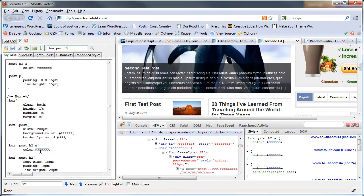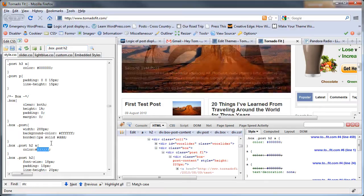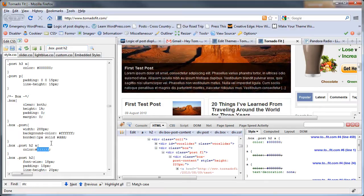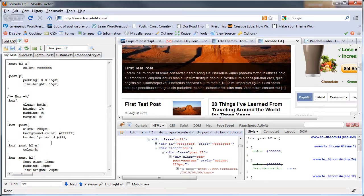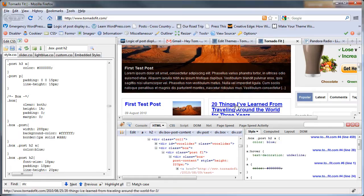And I'm just going to search for box post h2. You can see it right here, the color 3333. If I want to change that to blue, I can just type blue, and you'll see that this changes.